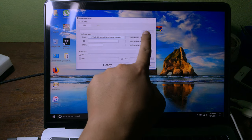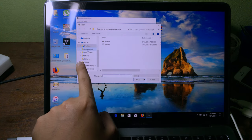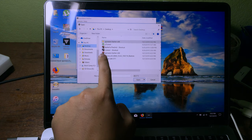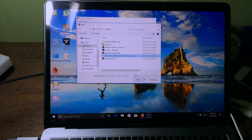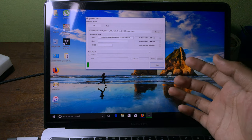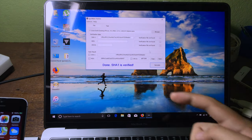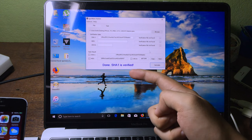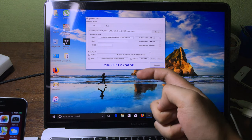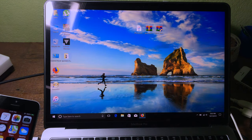Then you need to browse for the IPSW that you downloaded earlier. For me, the IPSW is on the desktop — select it and click Open, then click Calculate. It may take some time to verify, and after that you will see the SHSH blob is verified. You can close it.